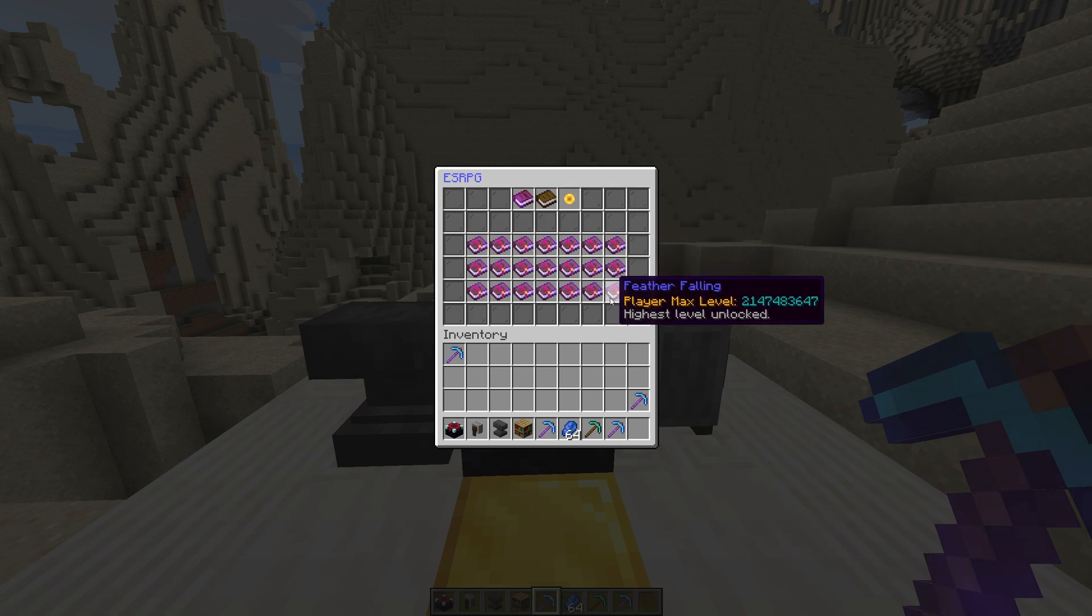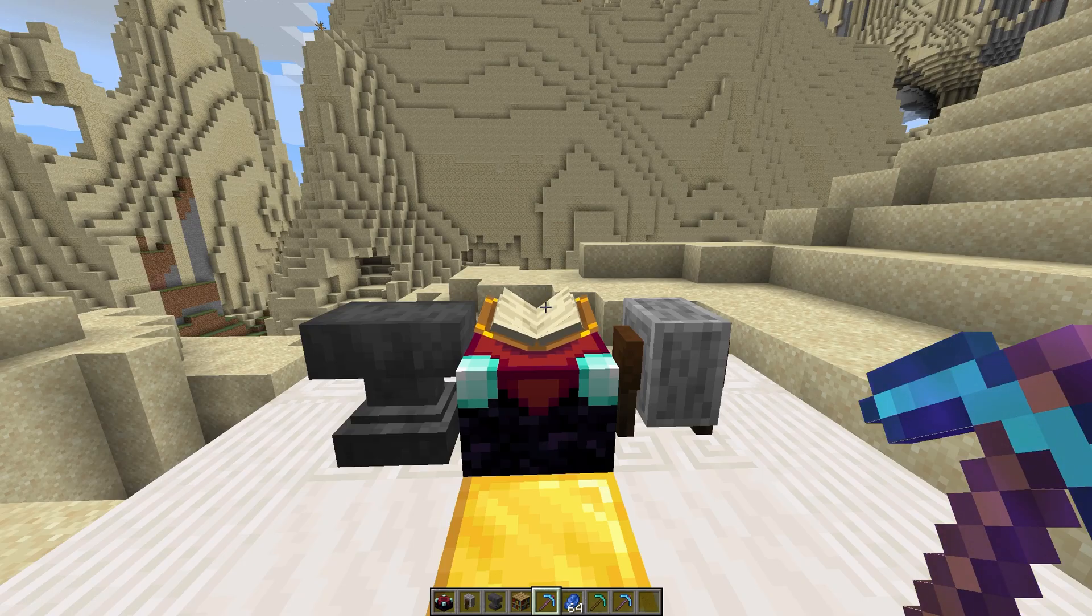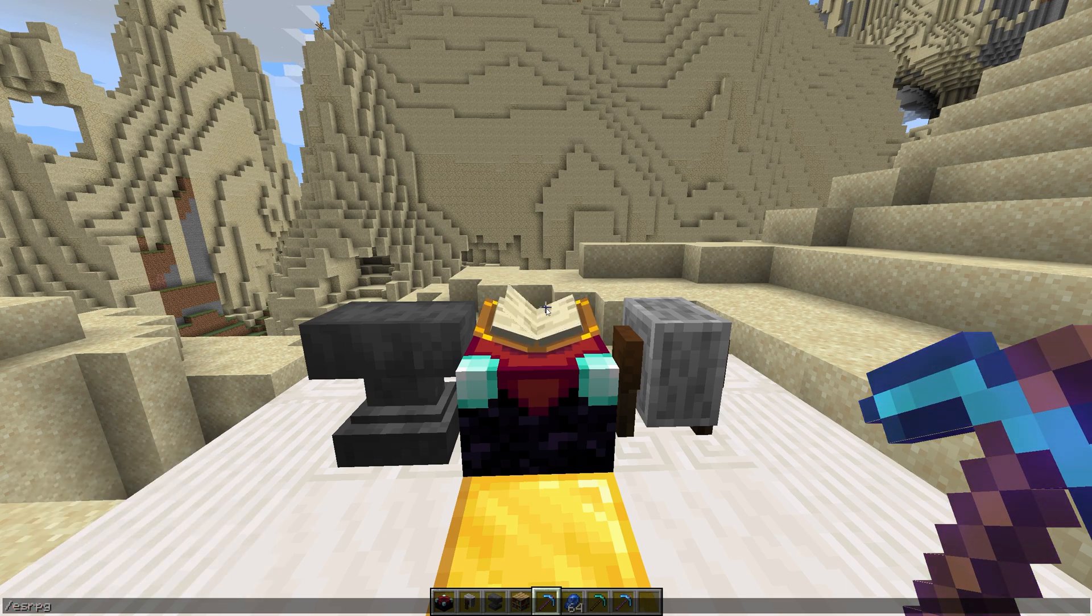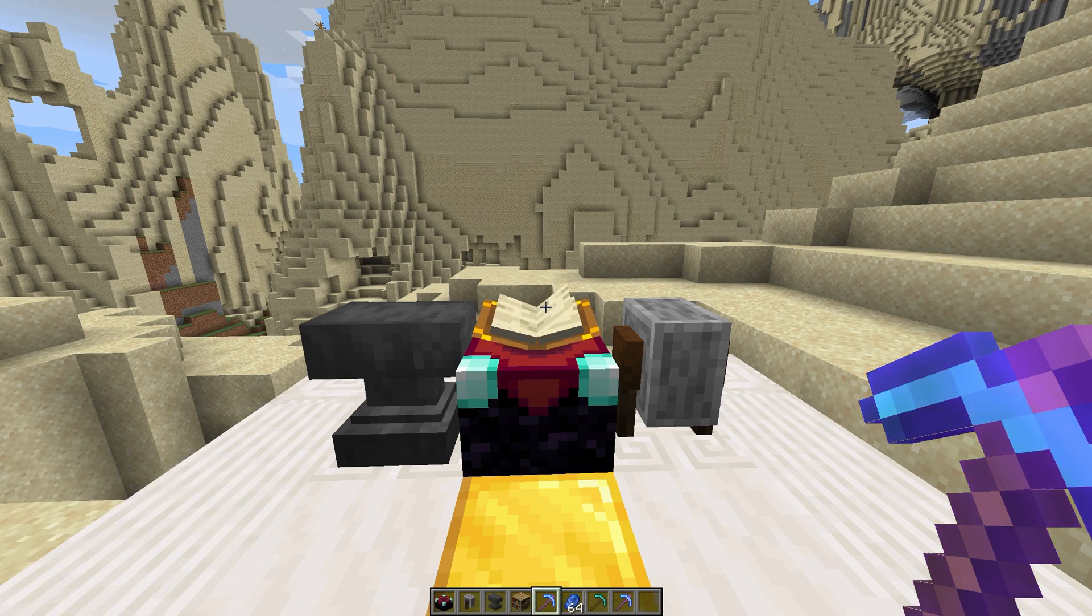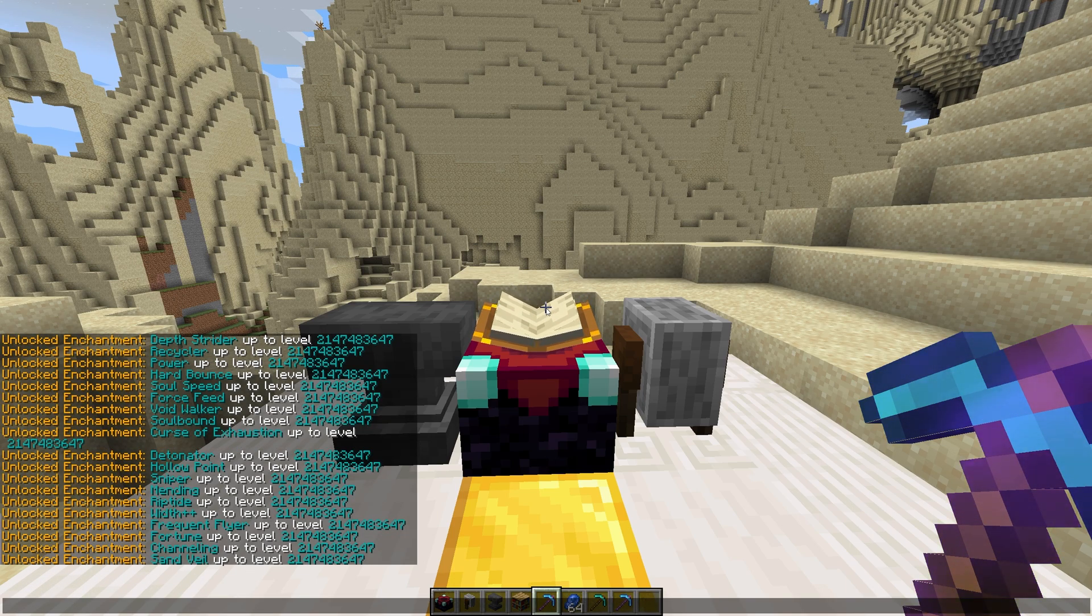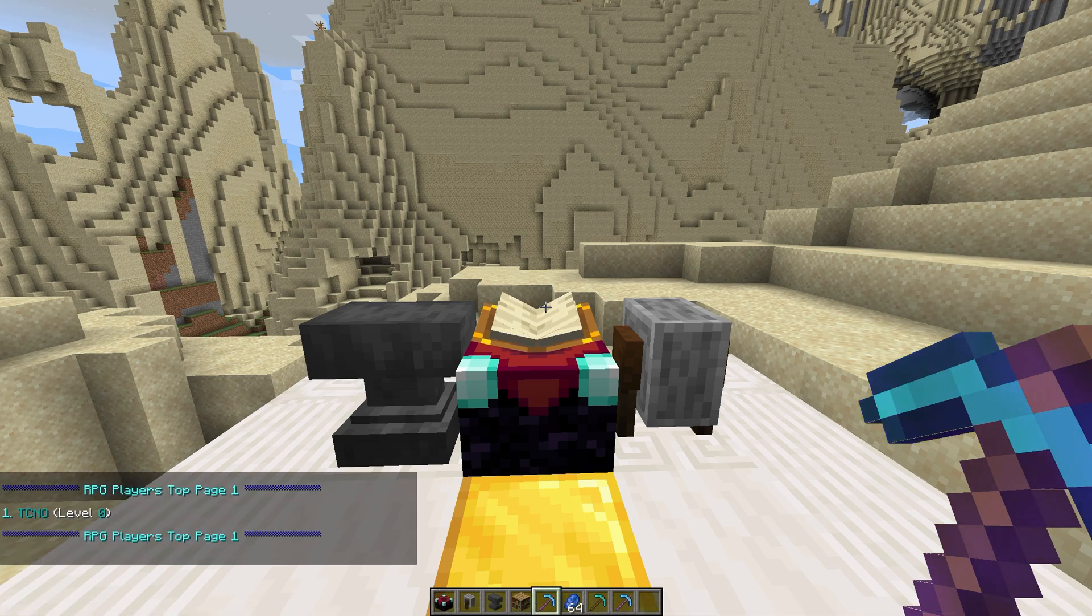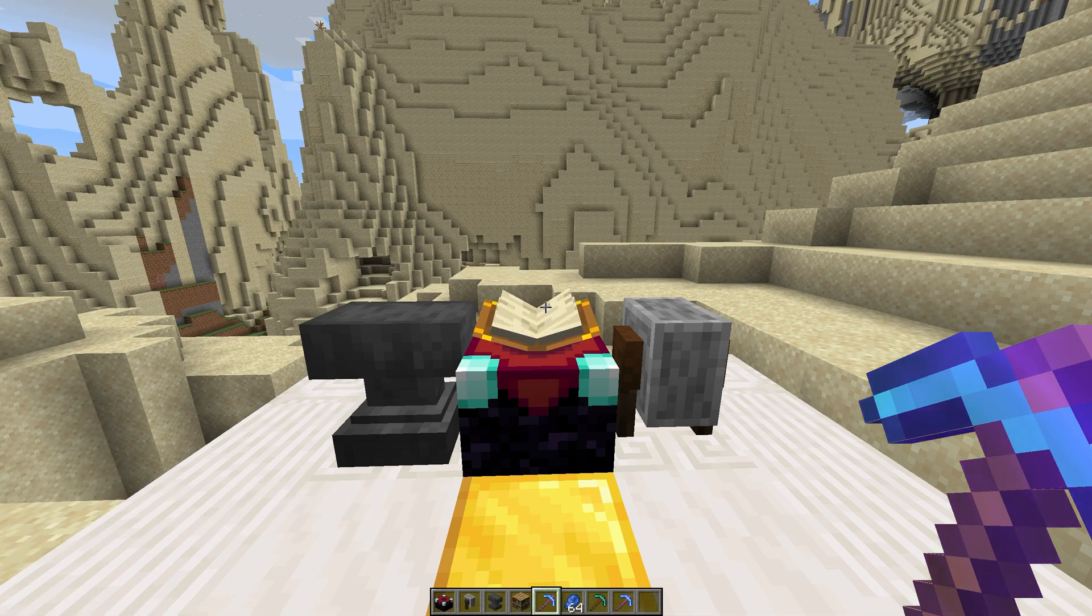Slash RPG Stats followed by a name shows ESRPG stats for another player in the chat. Slash RPG Top shows the players with the highest ESRPG level in the server.